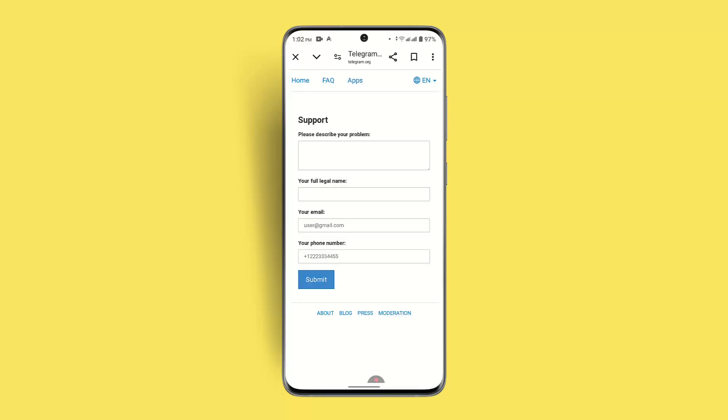First of all, you need to describe your issue, such as 'my account has been hacked', and along with that you have to mention your email address or the phone number associated with your account, and then your full legal name that is associated with the Telegram account itself, and then your email address and your phone number, and click the Submit button once you've done it.